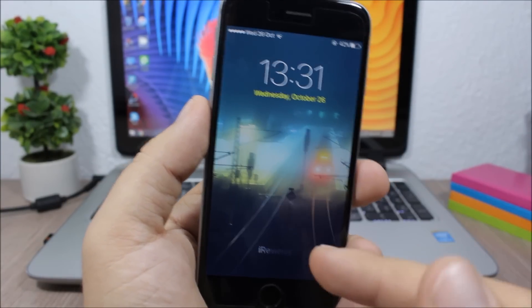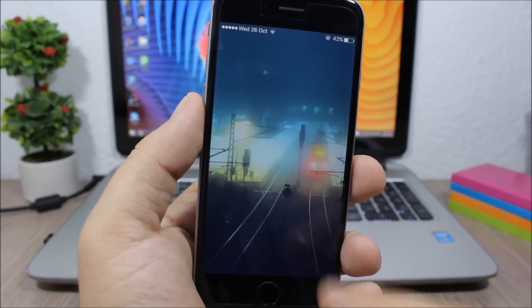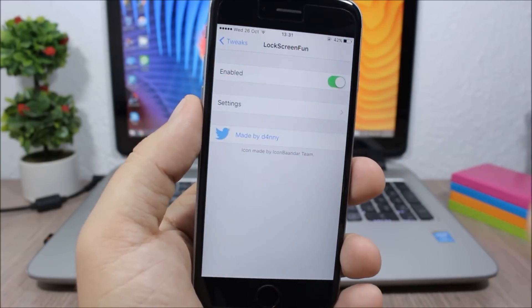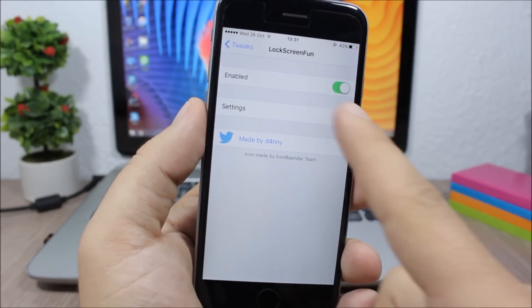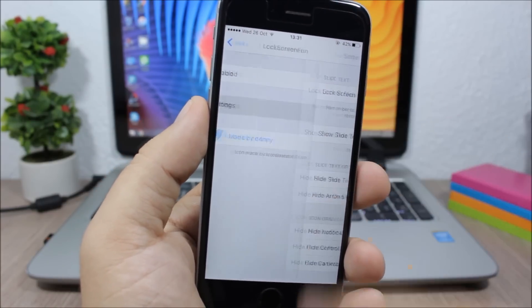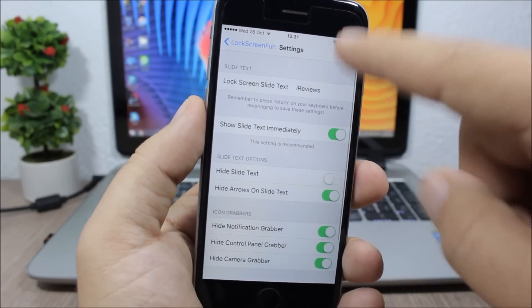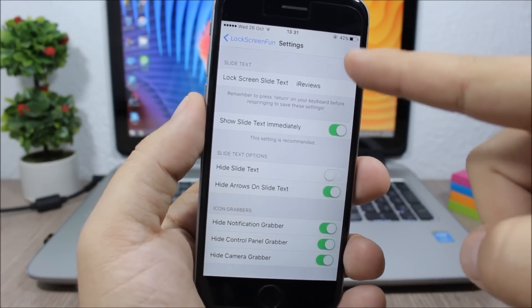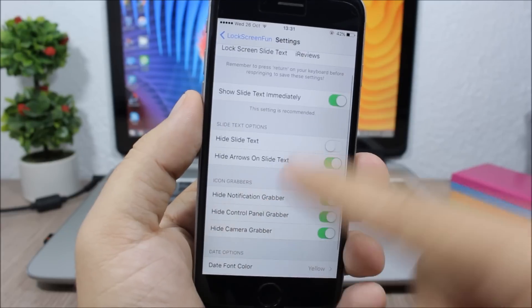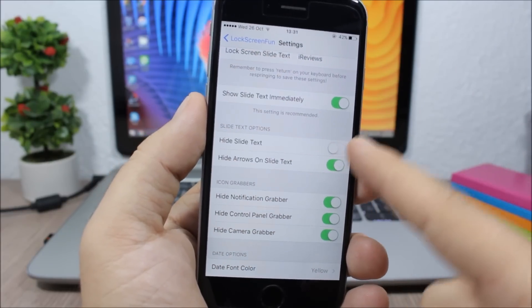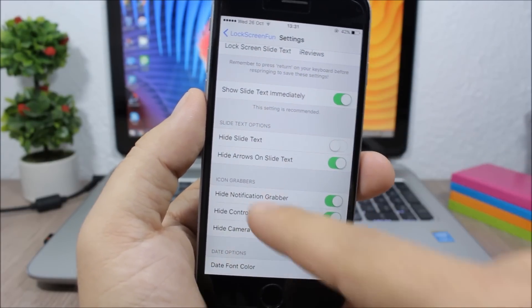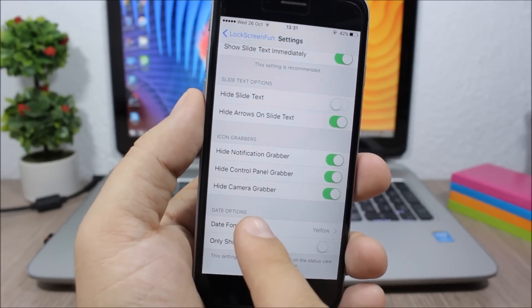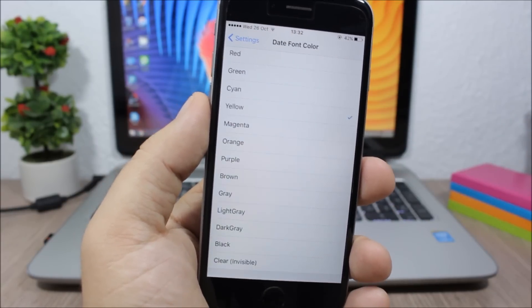Let's go to the settings of this tweak. We have an enable button right here. Then here you have the settings - you can set the custom slide to unlock text here, you can hide the arrow or the slide to unlock text, you can hide the grabbers right here, and here you can change the color of the date on the lock screen of your iOS 9 device.